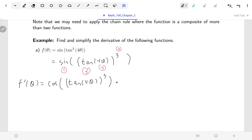Next, we work on the next layer of function, which is the cubing. For cubing, the power comes down and the power gets reduced by one. Everybody inside the cubing function stays as it is, so tangent of four theta stays as tangent of four theta for now.